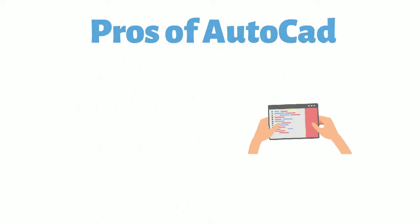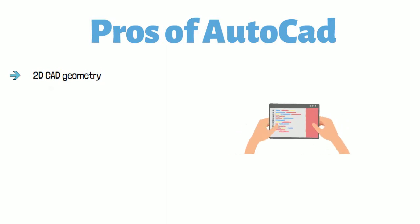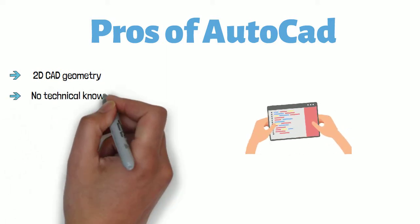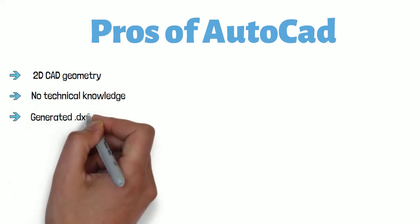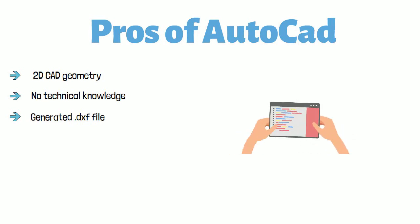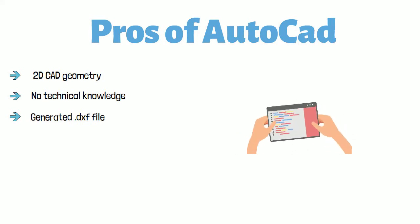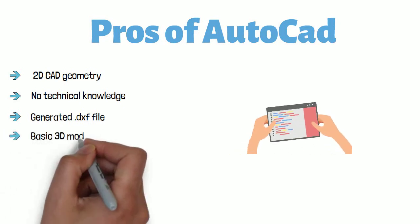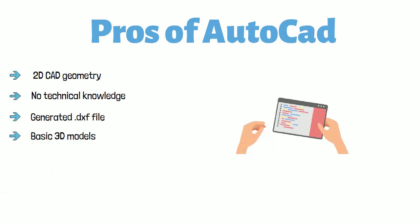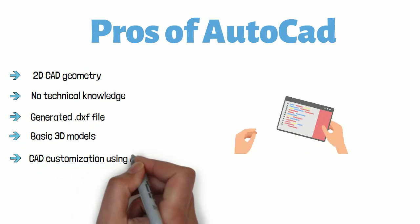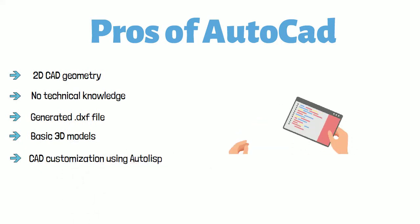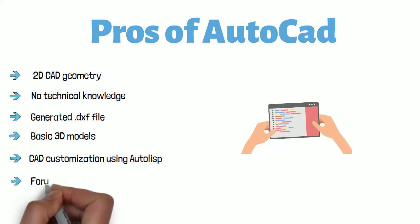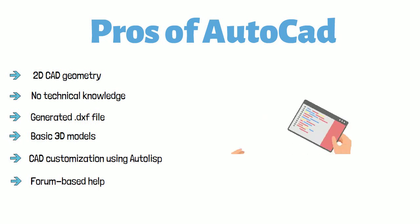Pros of AutoCAD: Creating 2D CAD geometry is super easy. No major technical knowledge is required to learn AutoCAD. AutoCAD-generated .dxf file is still the preferred input file for modern CNC machines. AutoCAD can generate basic 3D models very easily. Industry-specific CAD customization is very easy using Autolis. Forum-based help is great as this is the oldest CAD software.